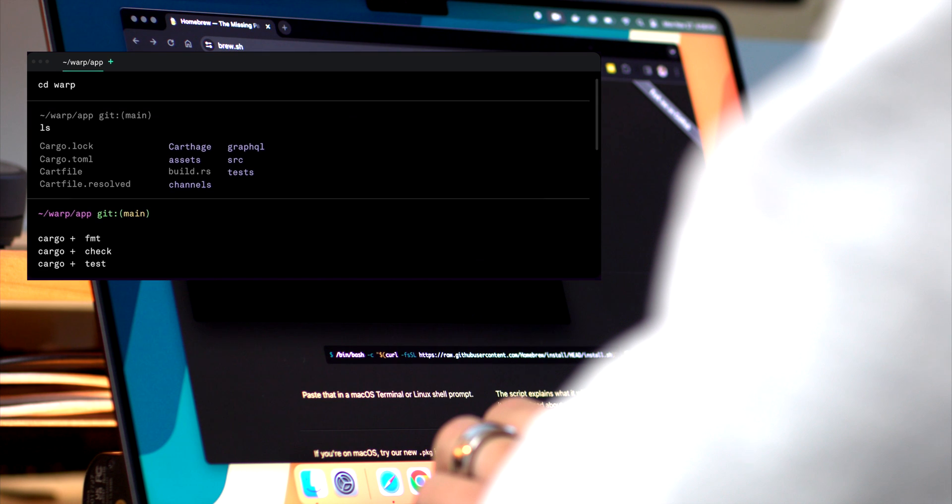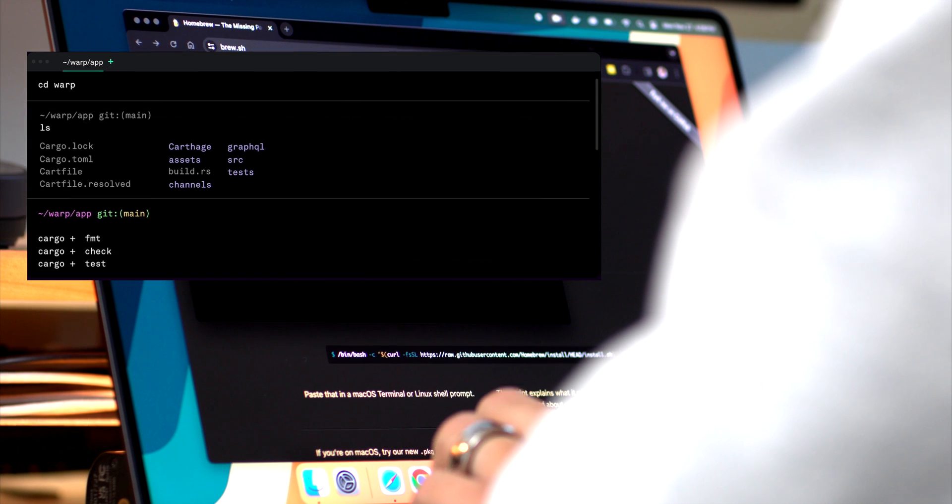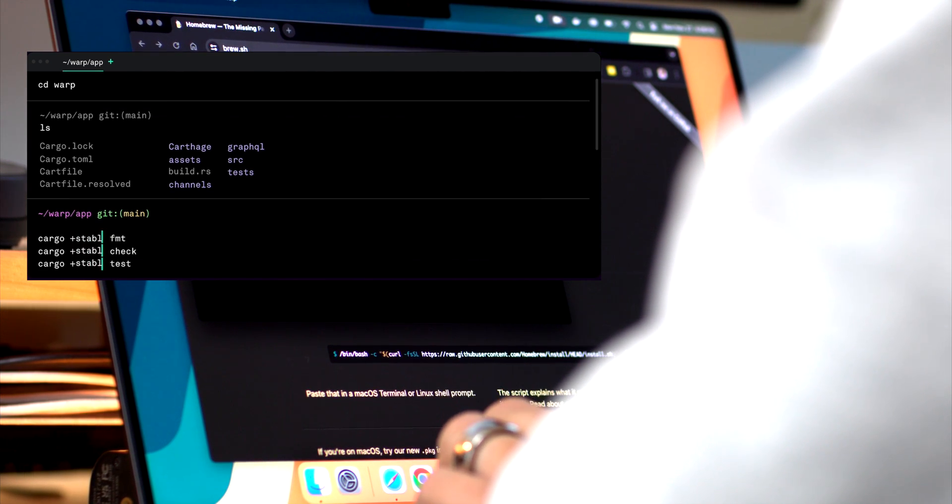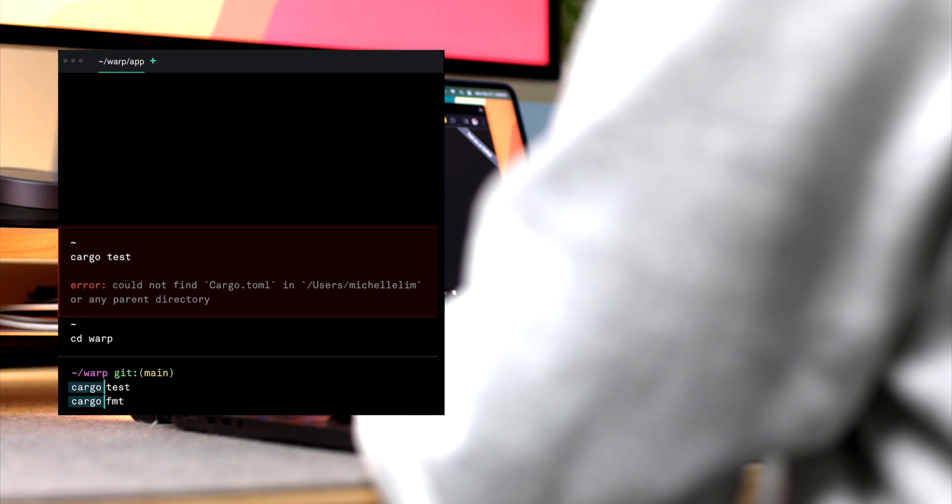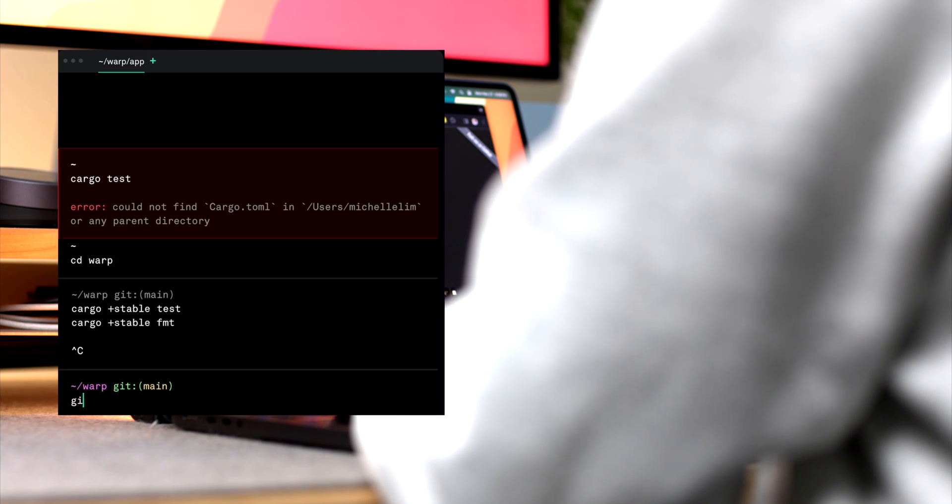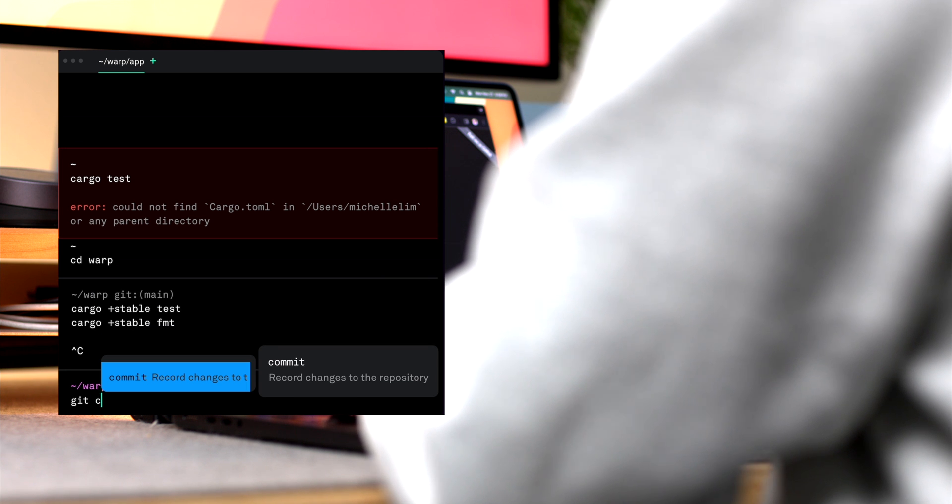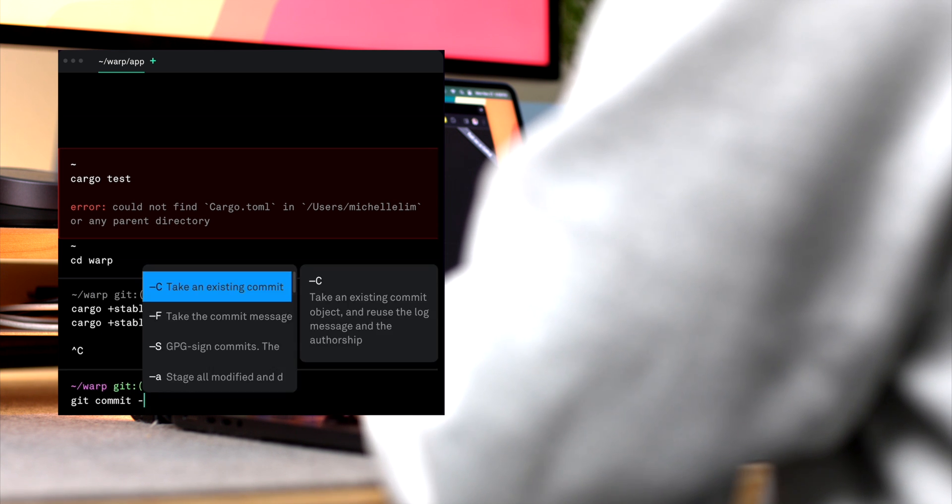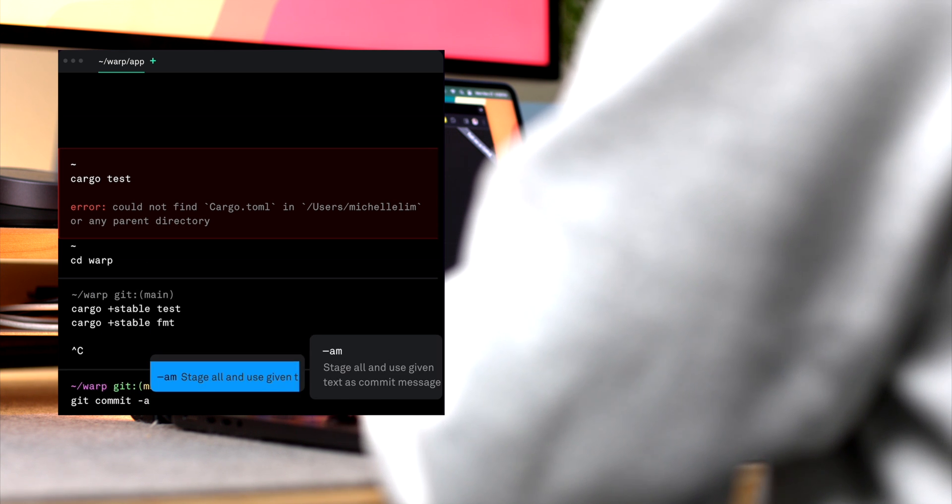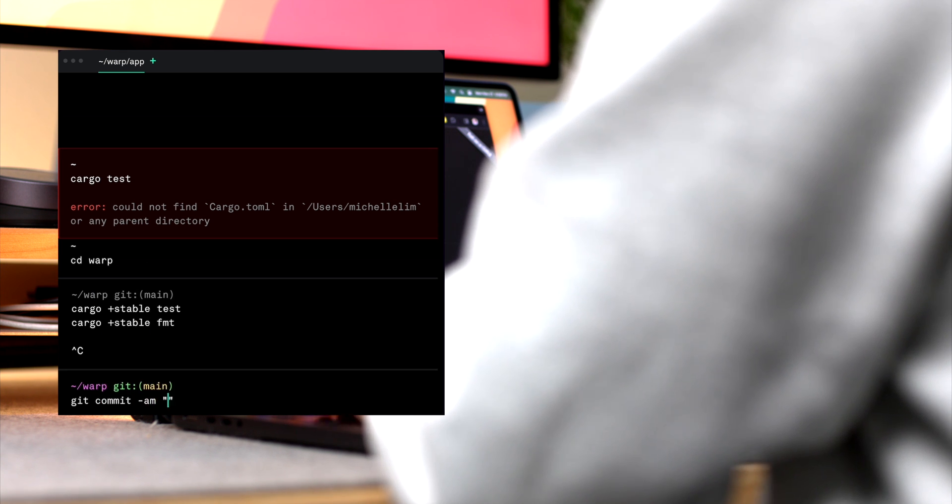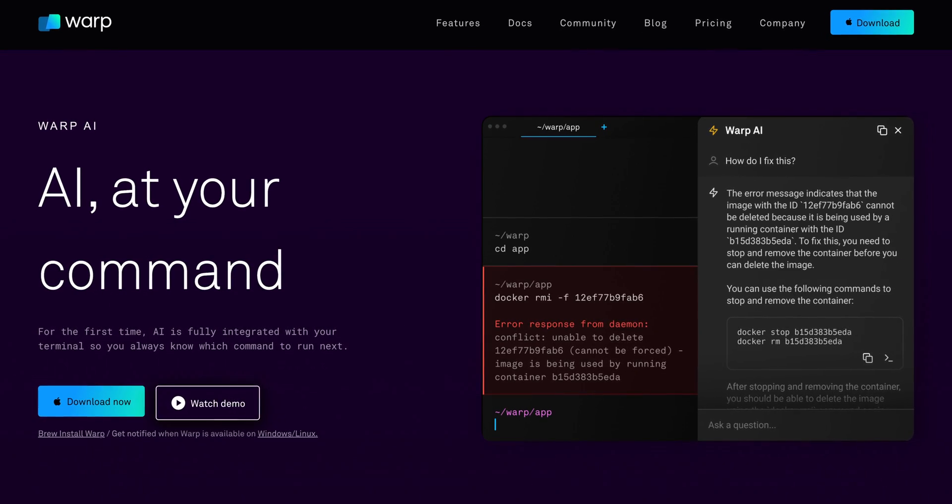Now, editing commands in warp is almost intuitive. It feels like working in a text editor, which is a nice touch, especially when you're making quick edits or trying out new commands. But here's something that really stood out to me. Their AI.